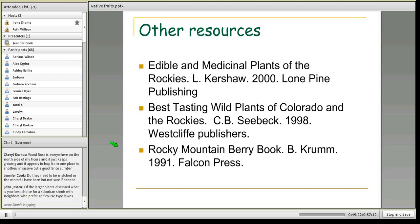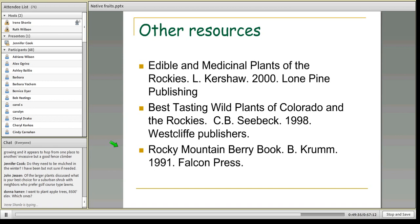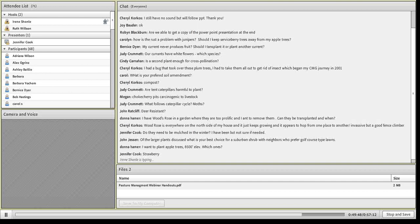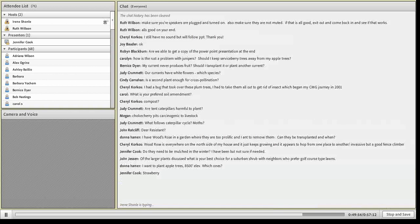Question from Jennifer: do strawberries need to be mulched in the wintertime? They don't have to be, but mulching with some straw can certainly help. Especially if dealing with the straight species, they're hardy down to zone 1. If you're dealing with a strawberry cultivar and pushing the hardiness, you may want to mulch in wintertime. Question: of the larger plants discussed, what is the best choice for a suburban shrub with neighbors who prefer golf-course-type lawns? I would go with the serviceberry — it doesn't really sucker as much and has a more refined look, so I think it would go well with golf-course neighbors.